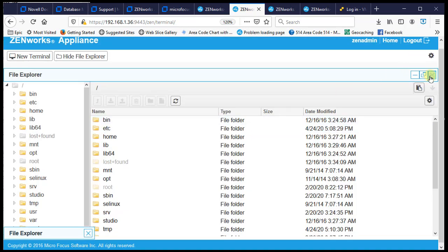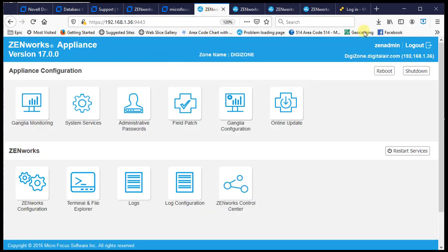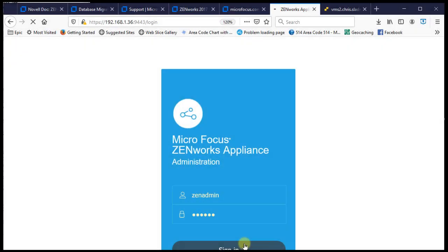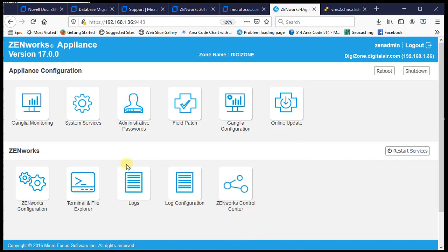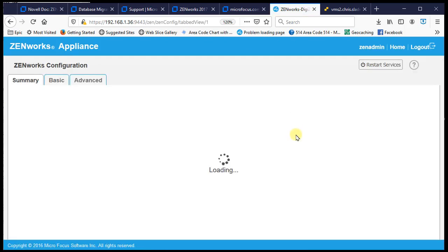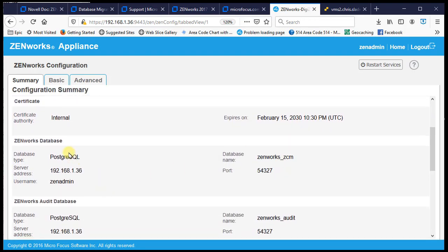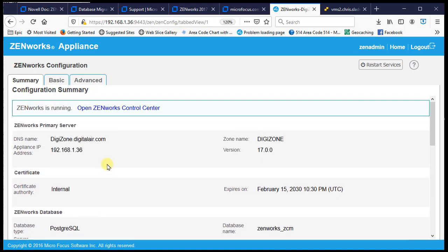We close, log out, and sign back in to verify. Checking the database configuration, we can see we're now on PostgreSQL — it's internal because it shows the same IP address as our primary server.